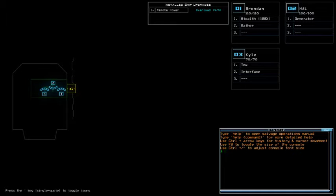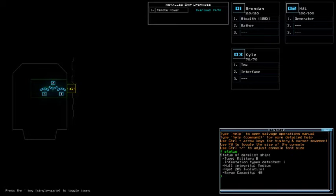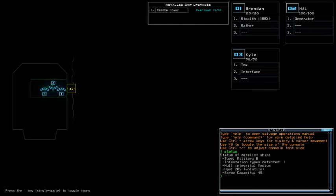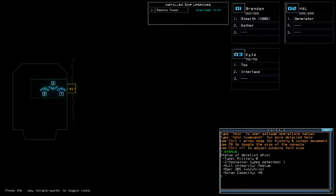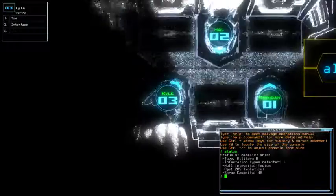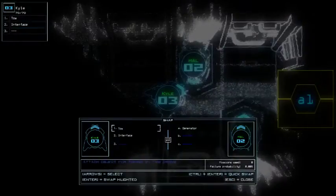Ah, we got overload again for today. Remote power. Yes. Stealth, 280 for 30 HP in total. They're gonna use Kyle, though. So that's that. Military B with one infestation type, medium hull integrity and volatile age. Hey, this one should be really easy, then.